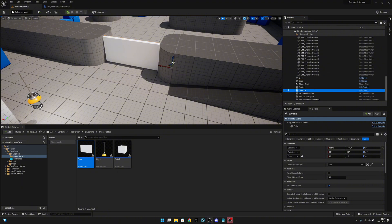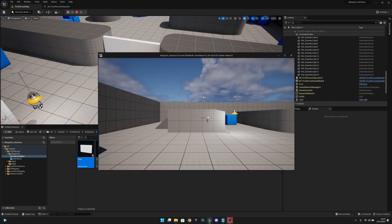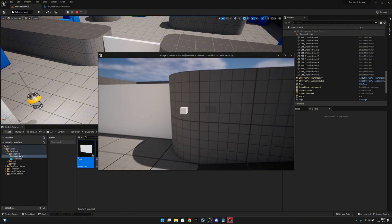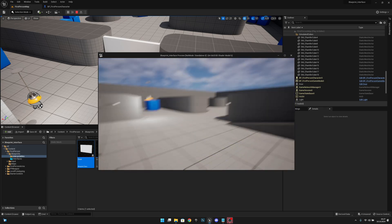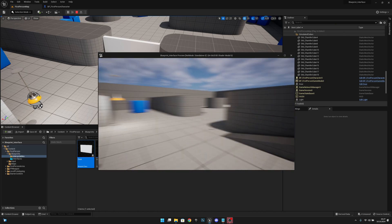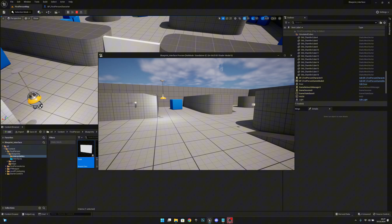When we walk up and activate the switch, the door goes underground. You can obviously connect whatever you want using this pattern. That was basically how blueprint interfaces work. If you liked what you saw, please click the like button and subscribe for more. Hope you have a great day — see you on the next one!